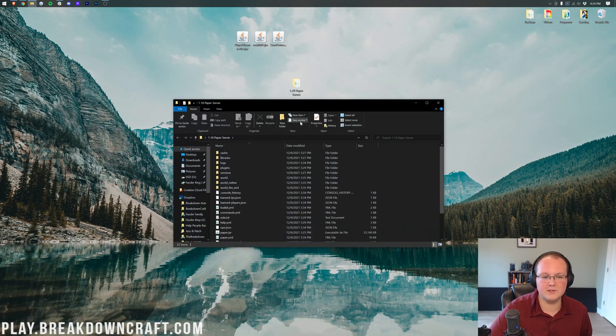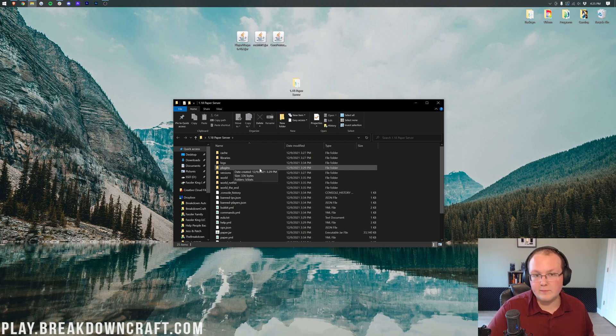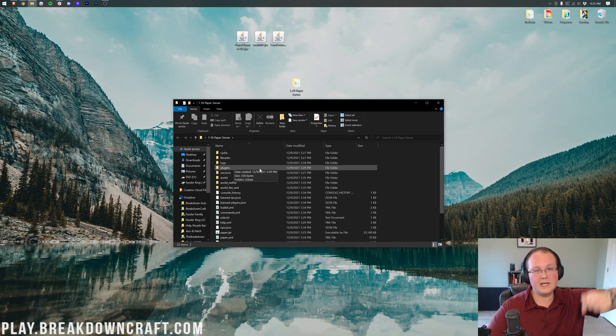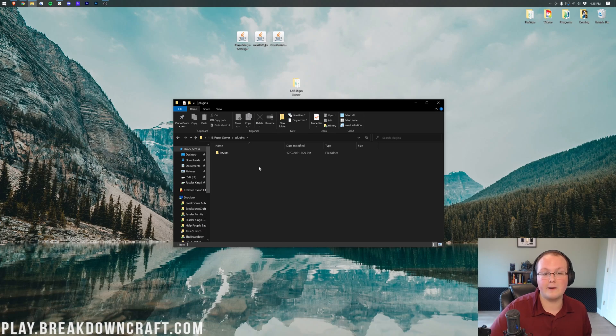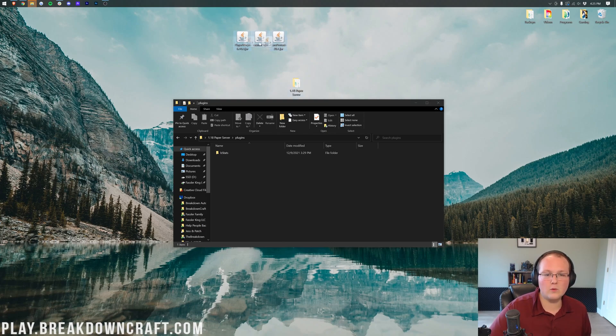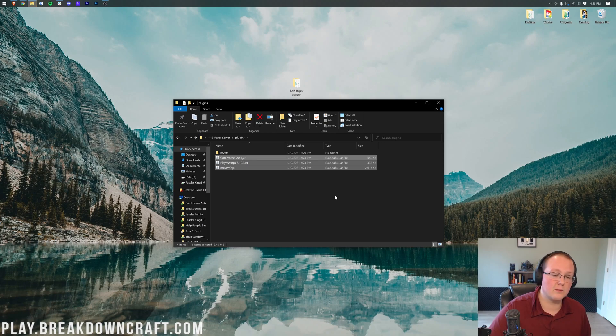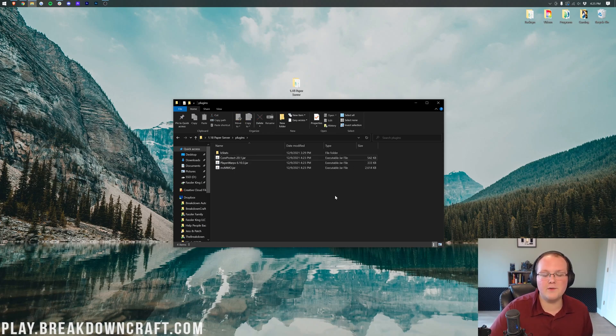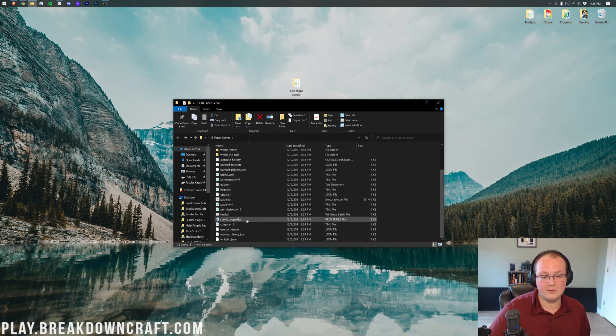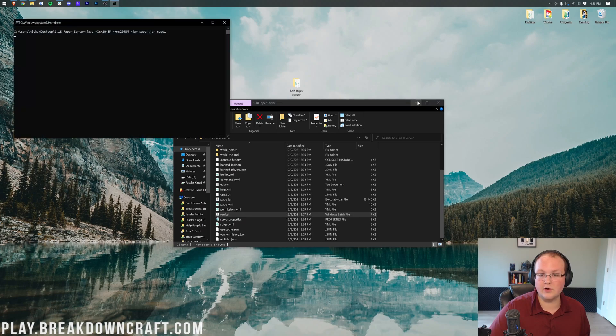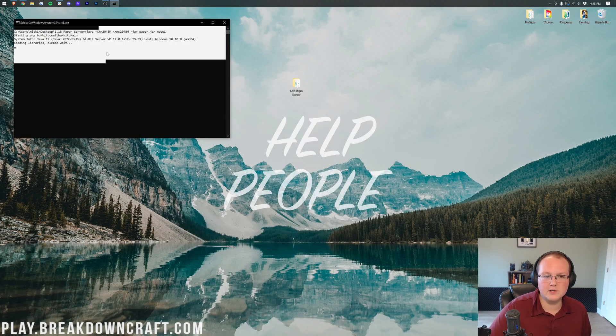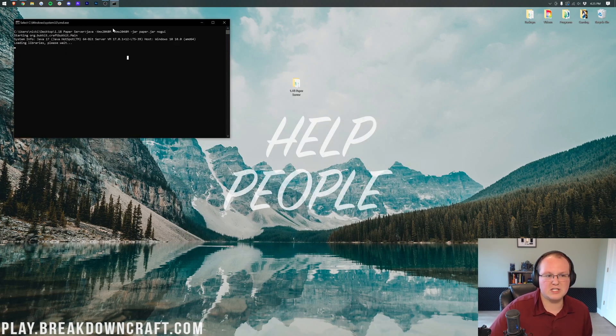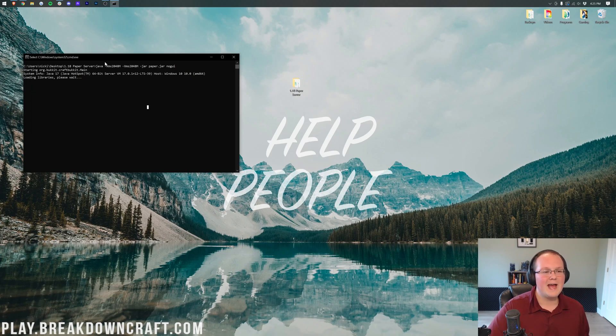Now, let's go ahead and open up your Paper Server. And then, once we're in here, you should have a Plugins folder. If you don't have a Plugins folder, you don't have a Paper Server, so go set one up using the link in the description down below. And then, once you've got your Paper Server, go ahead and open up Plugins. Then, go ahead and drag and drop Player Warps, MCMMO, Core Protect, and any other plugins you want to install. As long as they're 1.18, they will work into the Plugins folder. Then, you want to go ahead and just double-click or start your server up with Run.bat, or however you start your server. Start it on up, and then you'll be good to go.